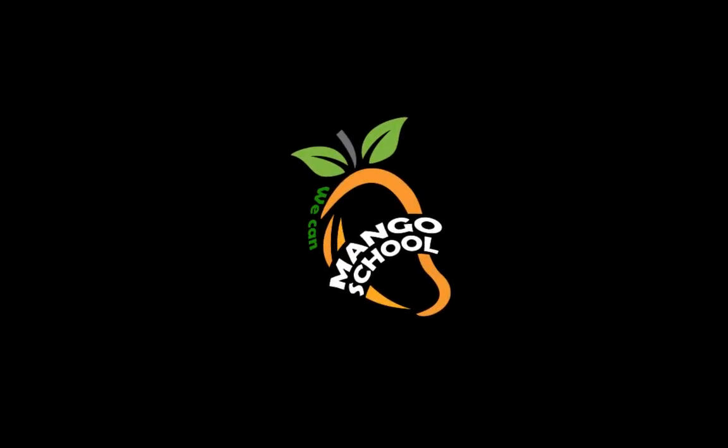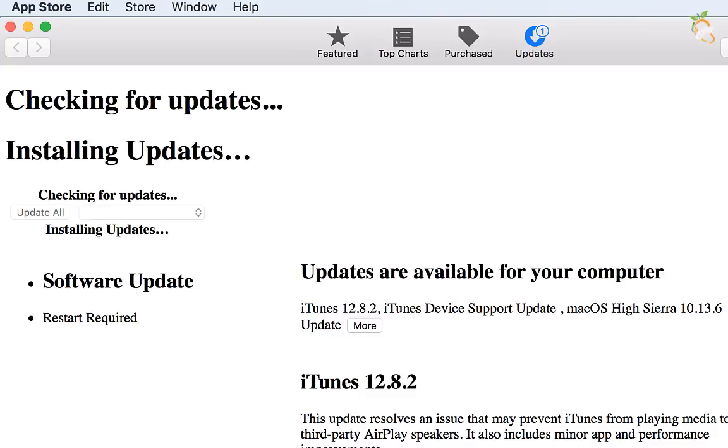Hi friends, welcome to Mango School Channel. A strange App Store update screen appears when you try to update High Sierra on MacBook Pro.